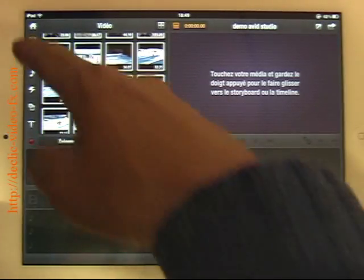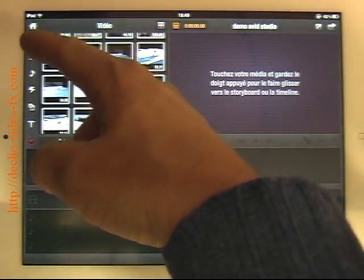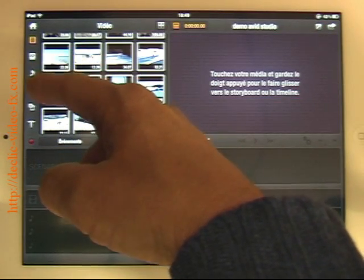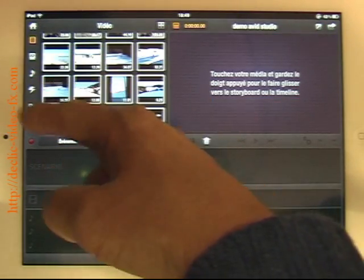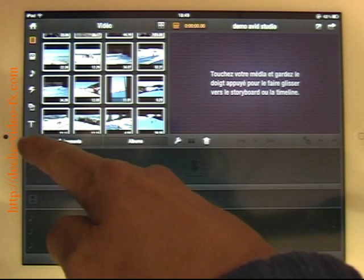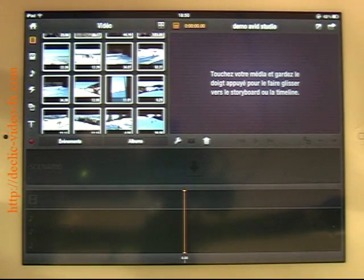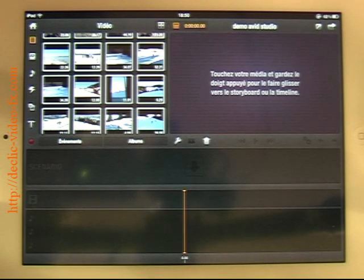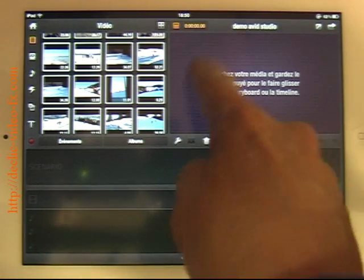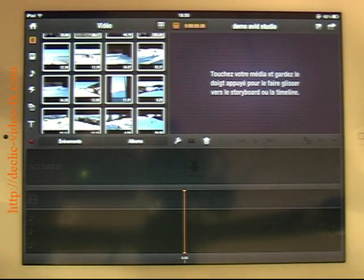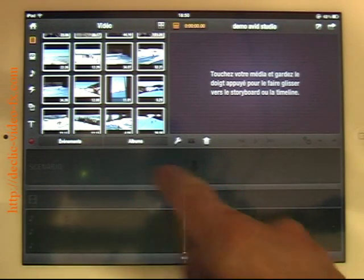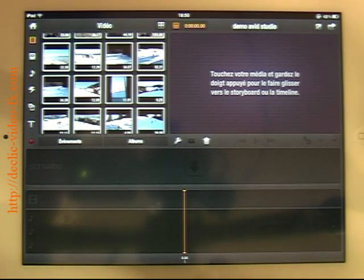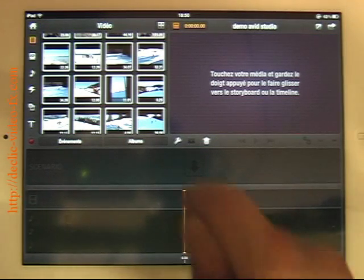On the left you have access to movies, pictures, sounds, effects, montage, titles, and you can also with this red button shoot pictures or movies with your iPad. On the right you have access to the media, and here you have possibility to drop your pictures and movies, and finally the timeline.